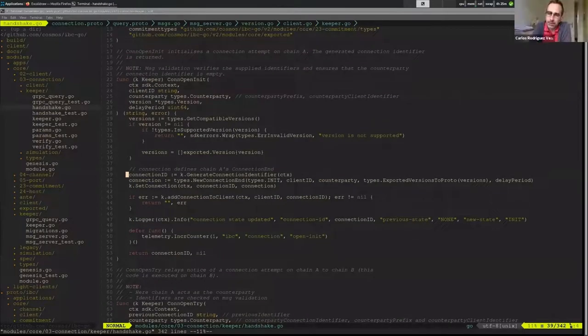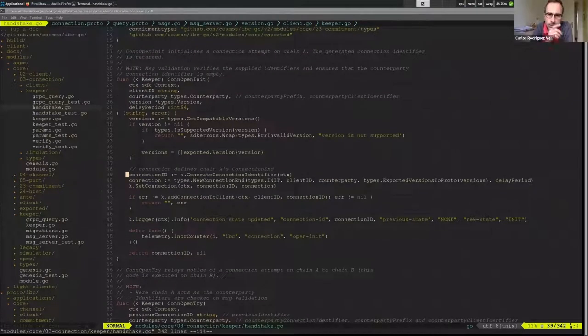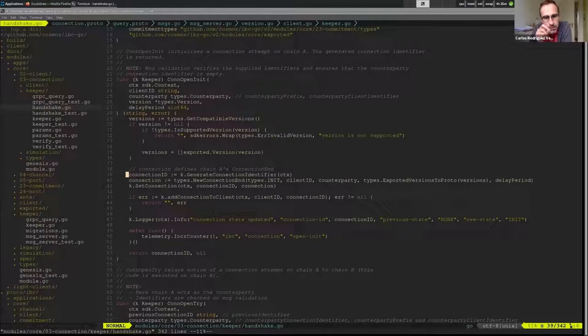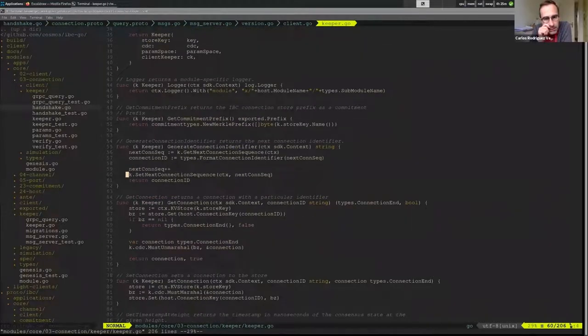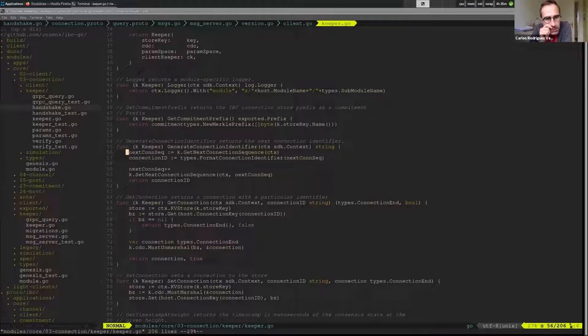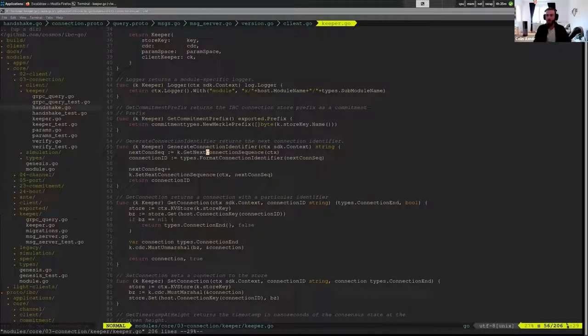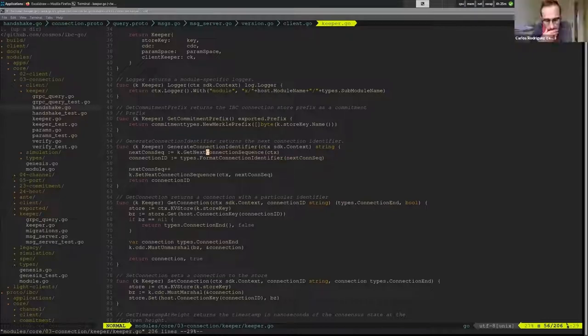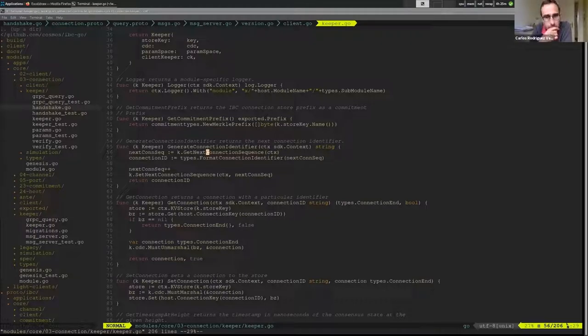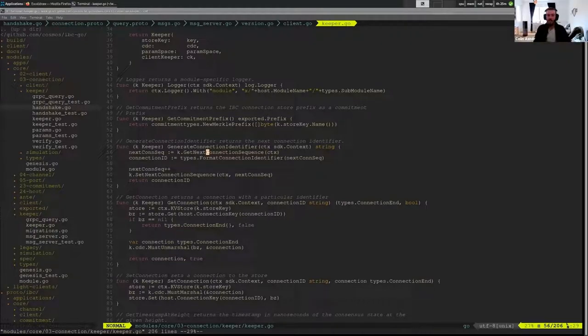Can you repeat that again? So for every connection we increment the counter, right? The connection sequence for a connection that we create. So we always keep in our store the next connection sequence that should be used. When we want to generate a new connection identifier we get that value, we format the identifier with that sequence.